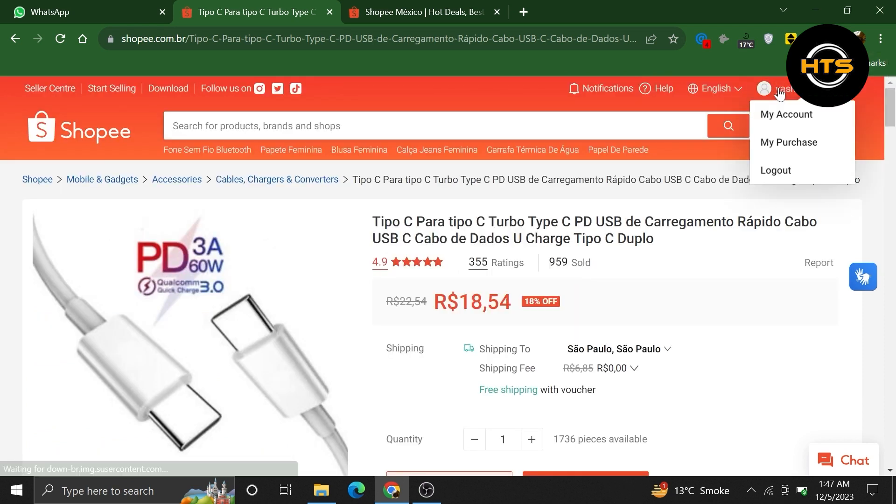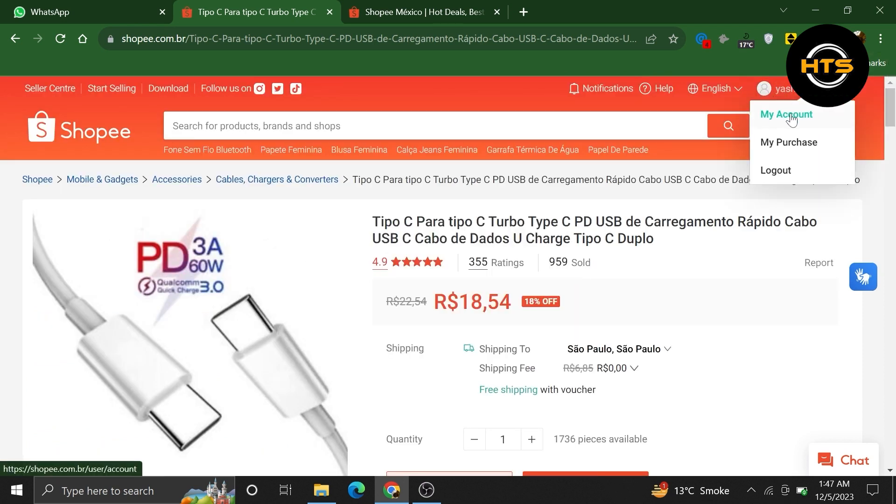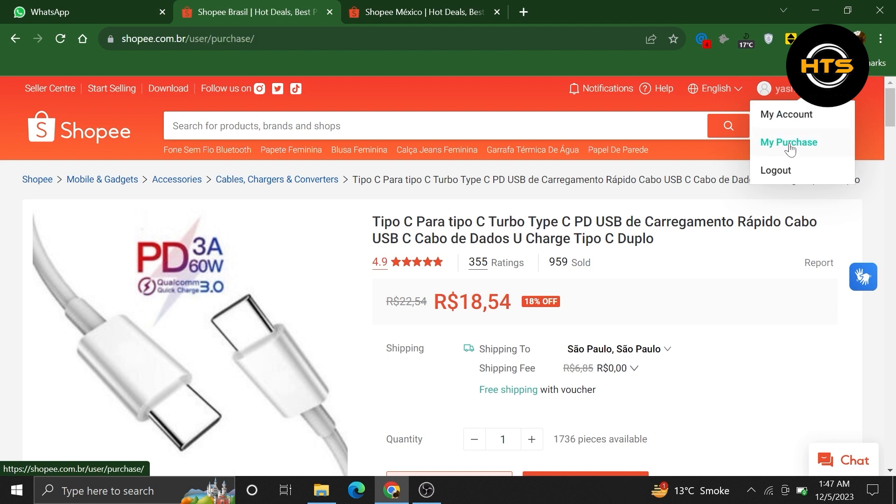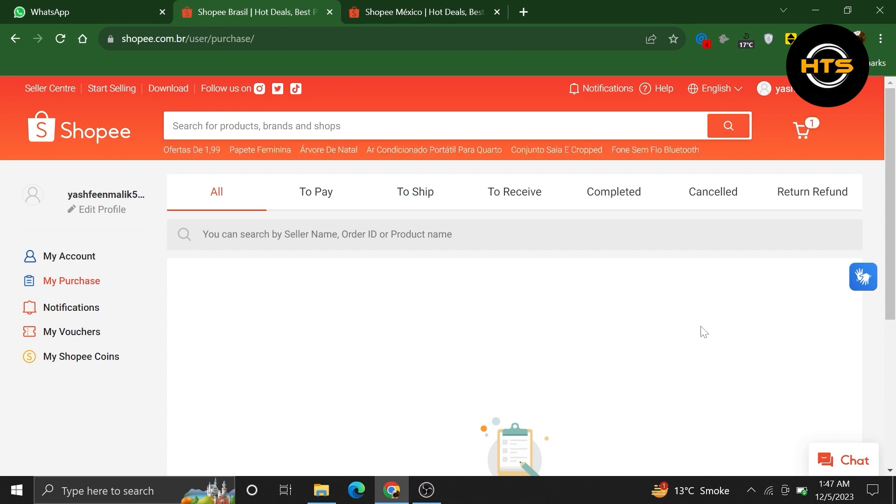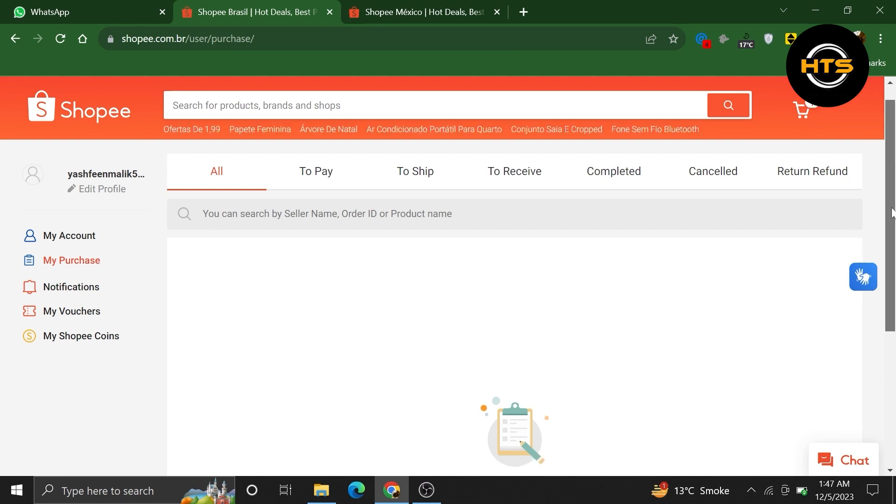Now, click on your profile icon from the top right corner. Then, from here, click to go into My Purchase. From here, go into the To Pay section.